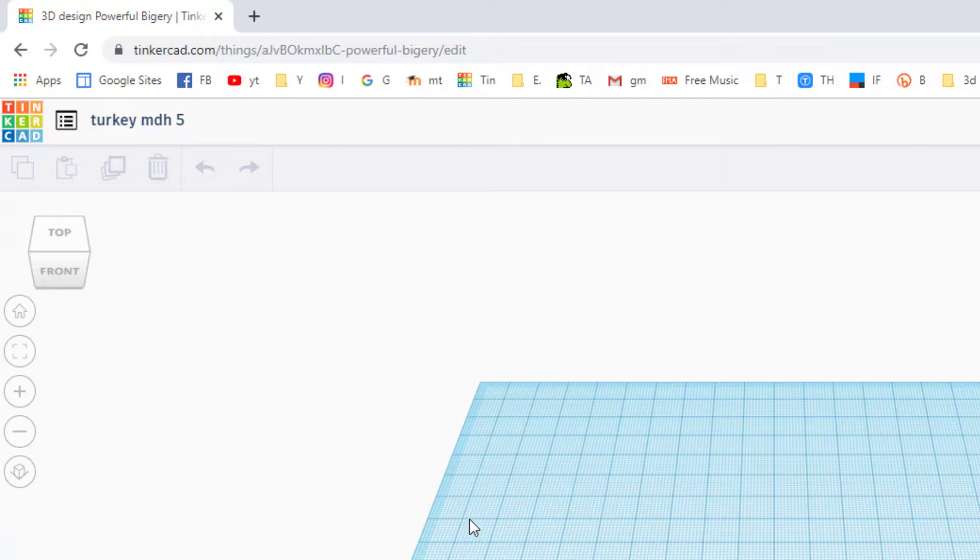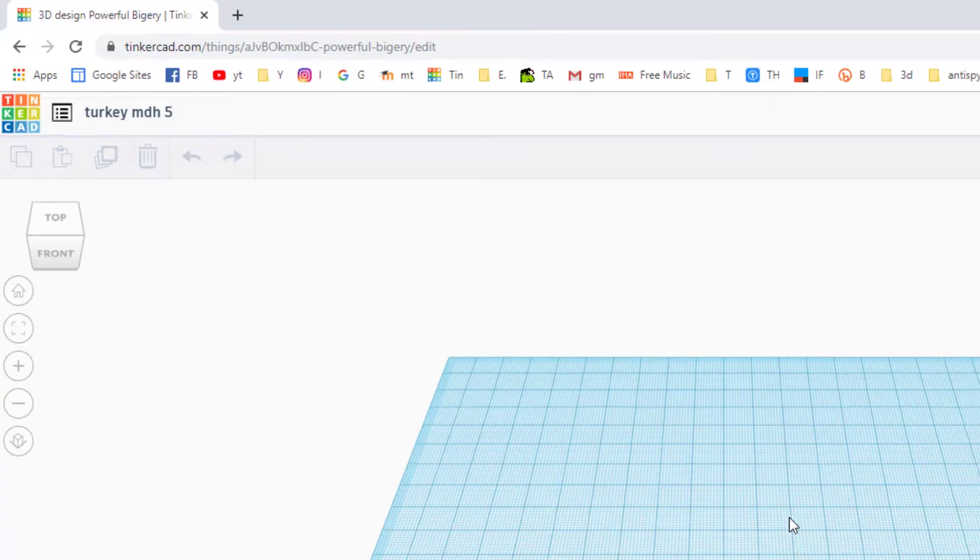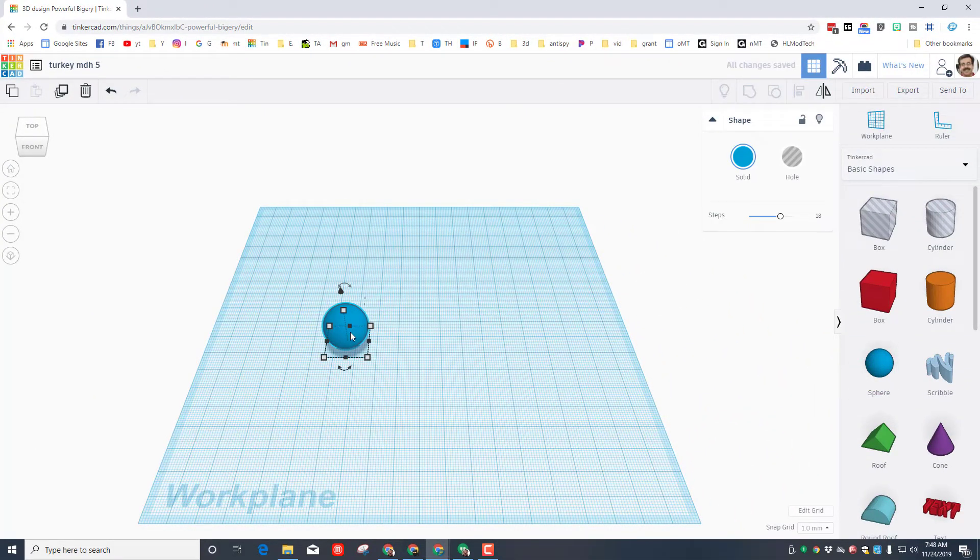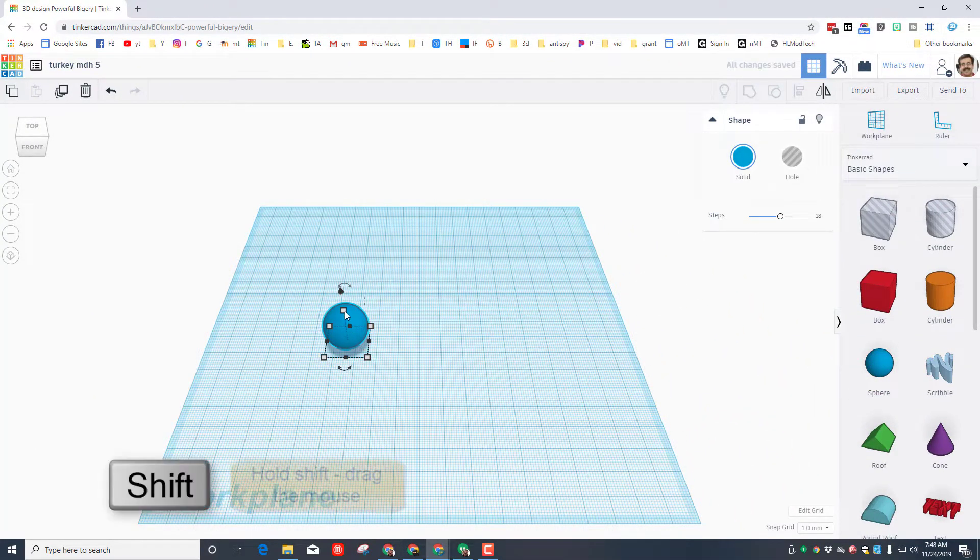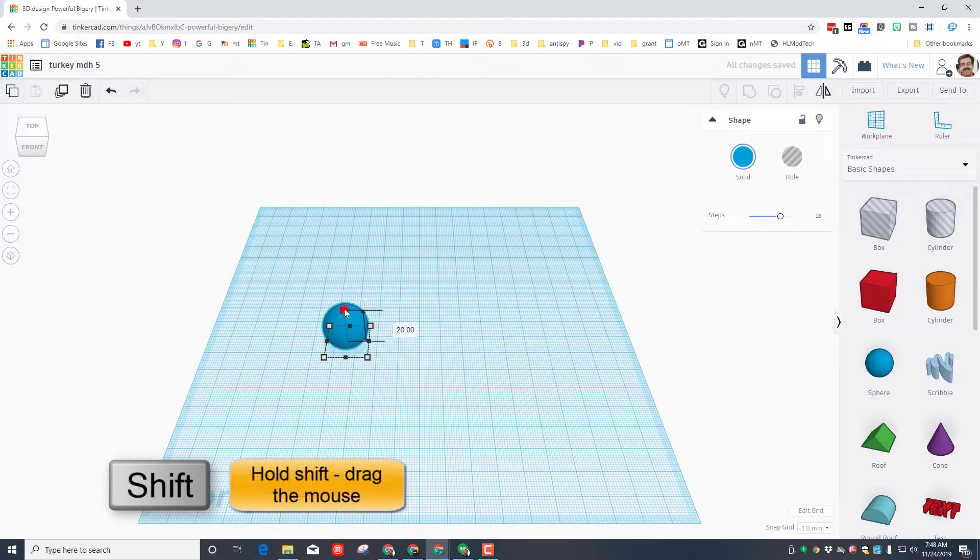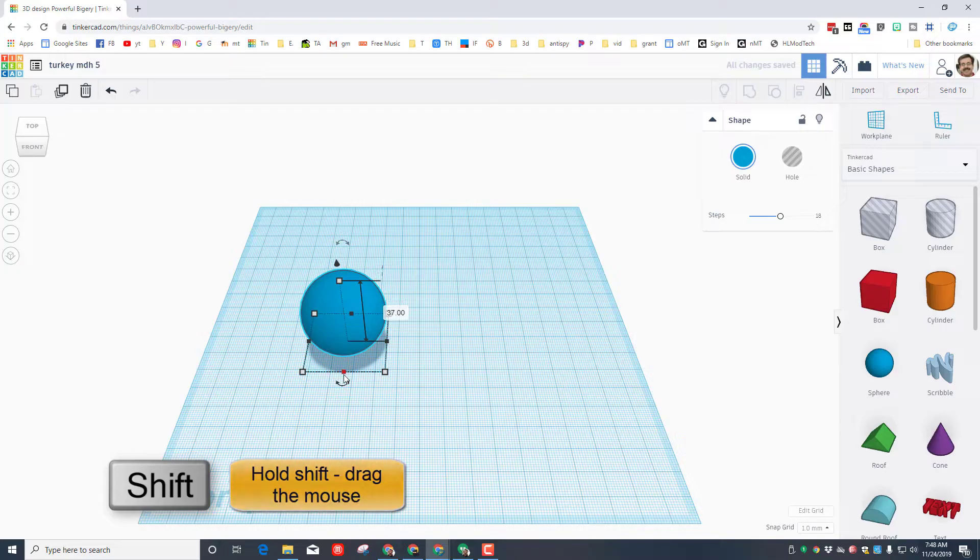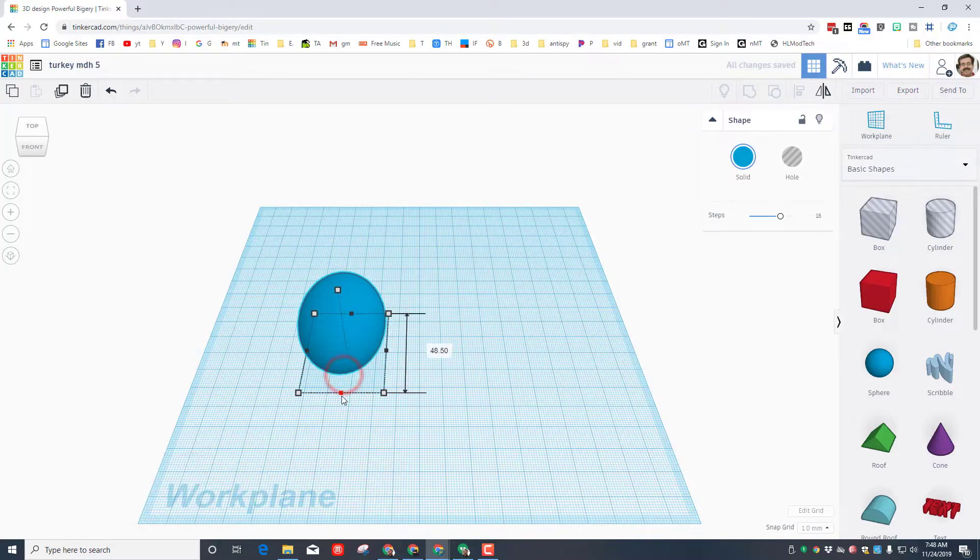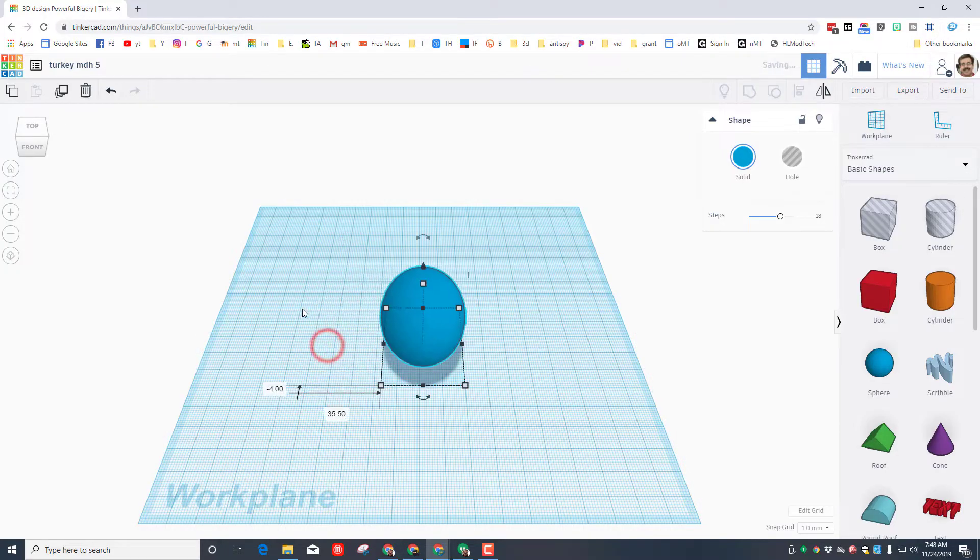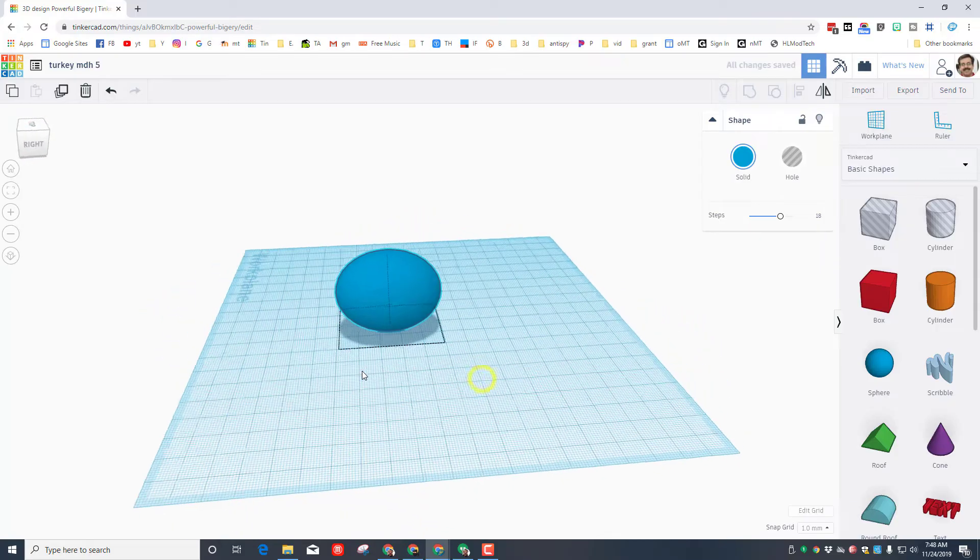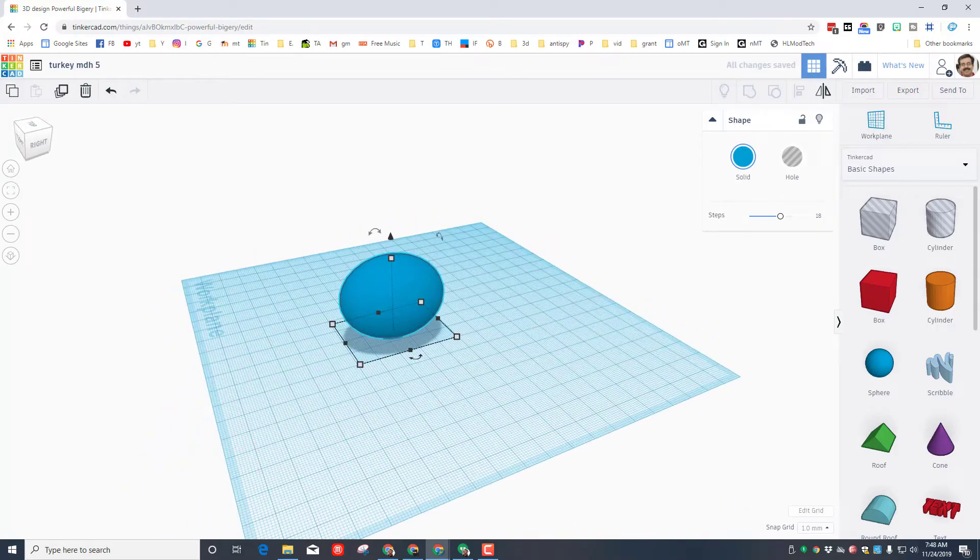We're going to start by bringing out a sphere. The sphere is really cool for this. I want you to hold down Shift and grow it all at the same time until it's in the 30s. Then I want you to stretch it out so it's the belly. If we look at this from a corner, you can see that it looks kind of like a turkey's belly.